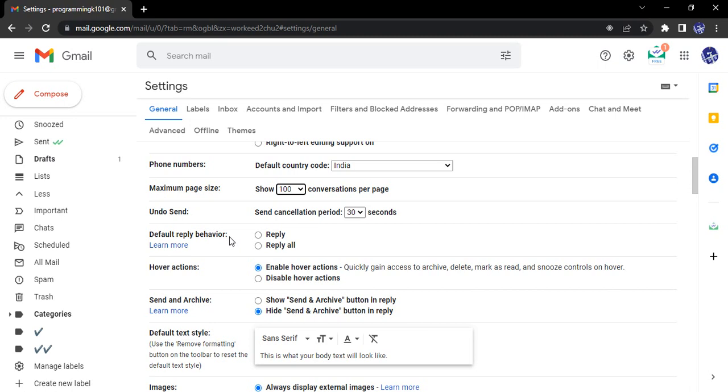Either we reply, that means only the reply will be sent to the sender and none of the CC'd participants will get the email. If we select reply all, that means the sender along with all the CC'd participants will also get that particular reply. So this is the default reply behavior we can set from here. Furthermore, it is also a redundant step because for the individual emails we can customize it as per our wish.